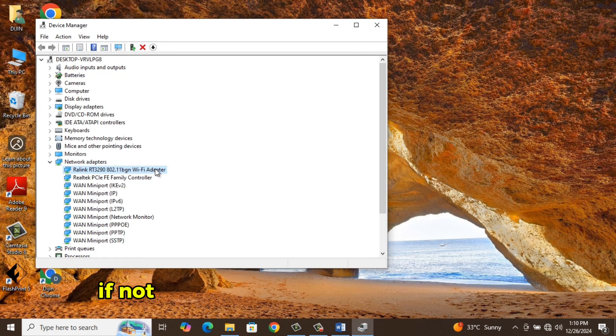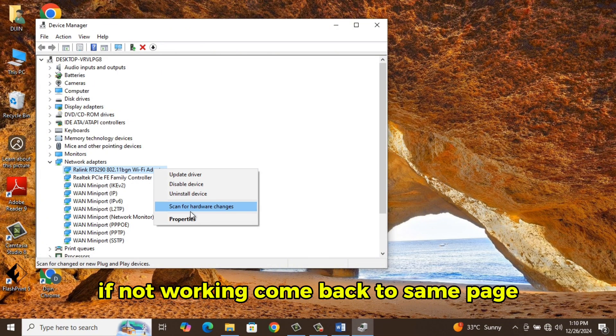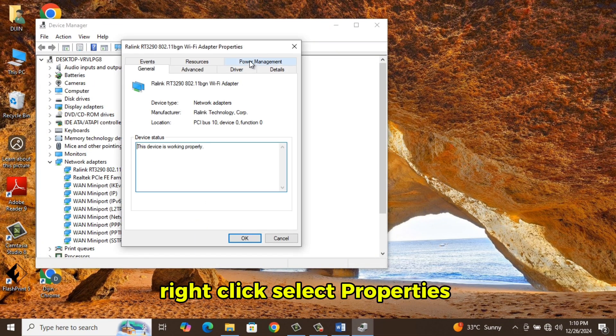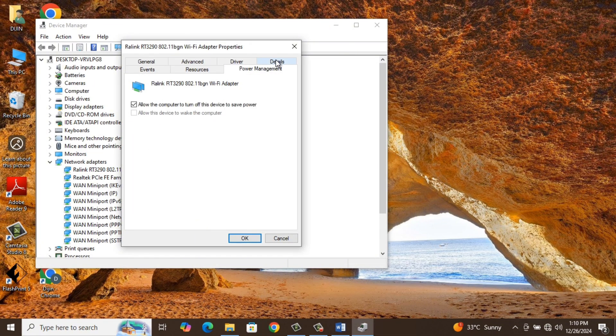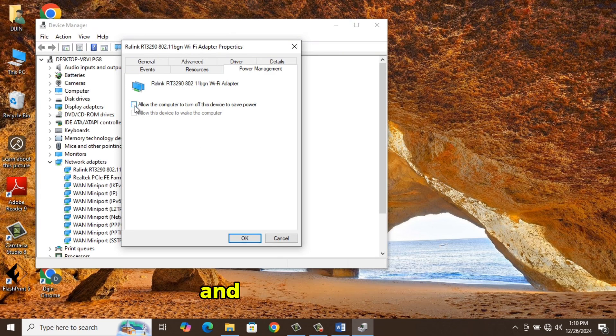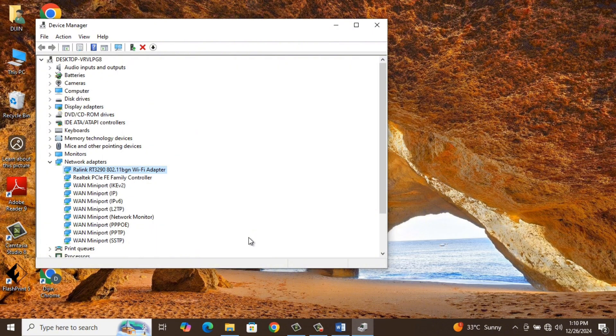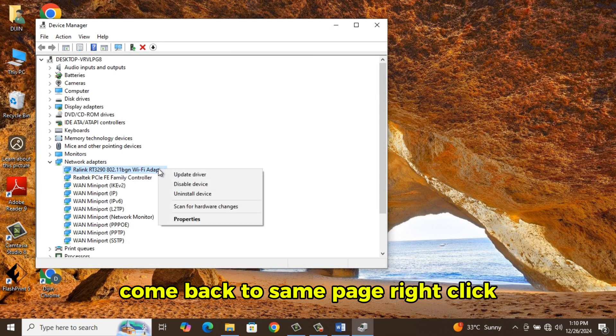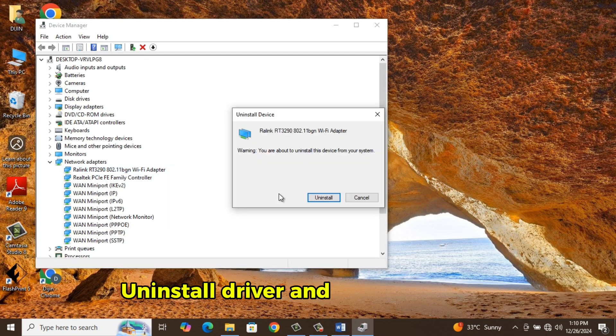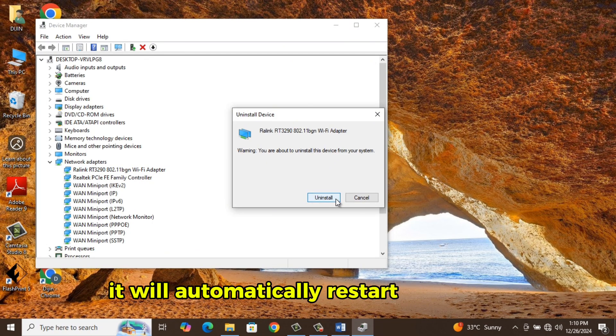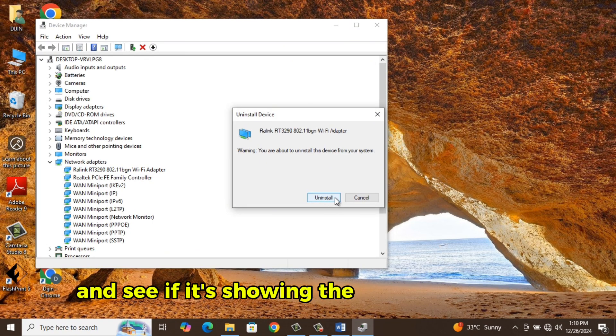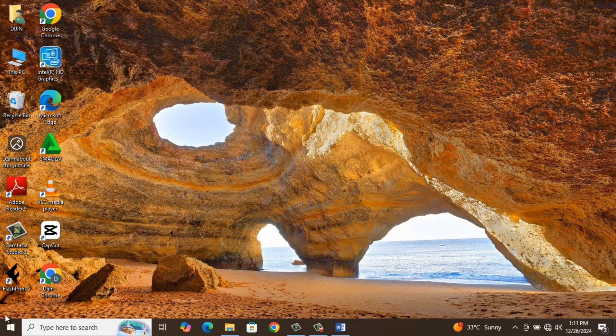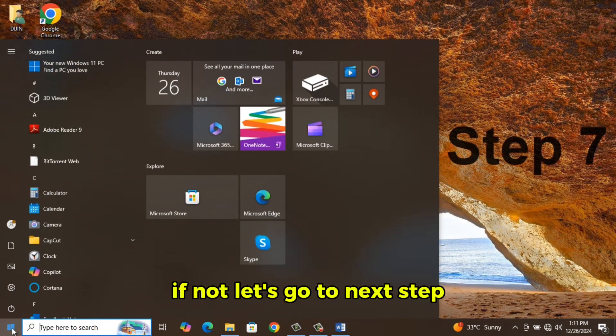If not working, come back to Same Page. Right-click, select Properties, Power Management, uncheck Allow Power Off and click OK. Come back to Same Page, right-click, select Uninstall, Uninstall driver and restart your PC. It will automatically reinstall the driver and see if it's showing the Wi-Fi connection. If not, let's go to next step.